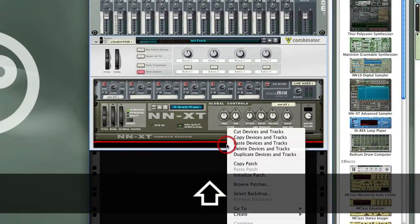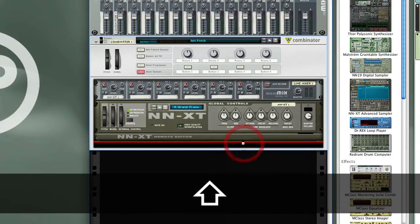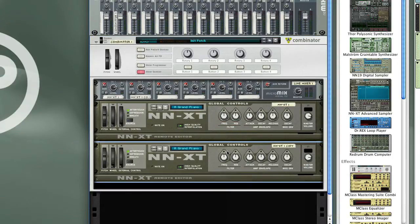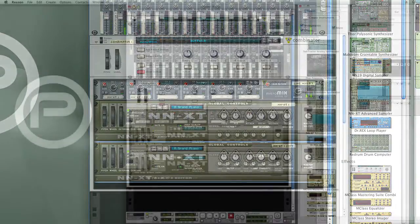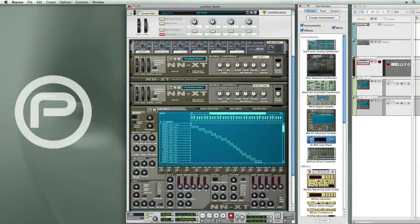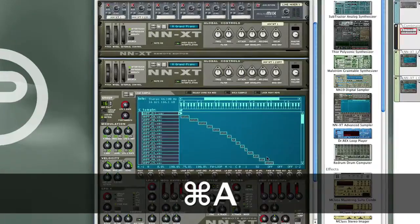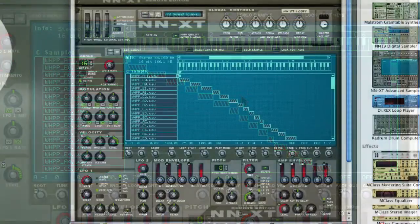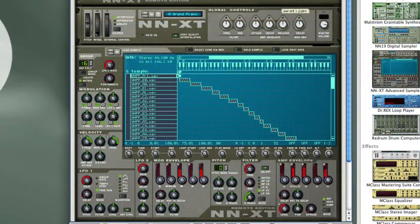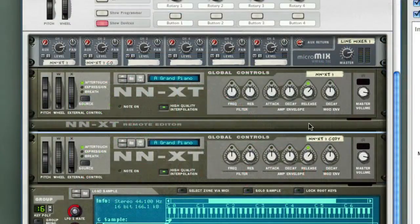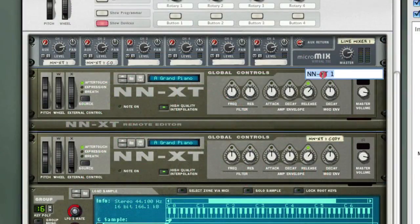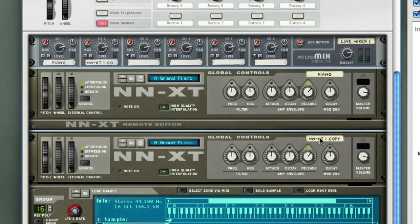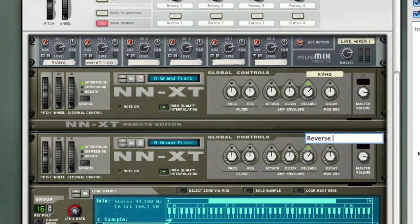I'm going to do this again — hold down the shift key and paste devices and tracks. So now I have two pianos. I'm going to take one of these patches, the second one, select all of the sample zones and change the play mode so that they play backwards. Before I get too far into it, I want to make sure that I have these labeled properly. I'll call that one "piano" and this one "reverse piano".